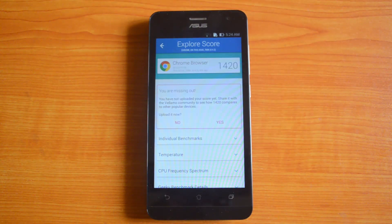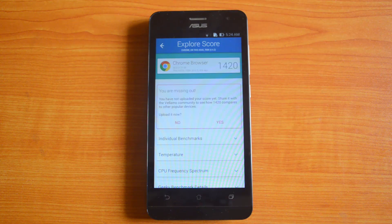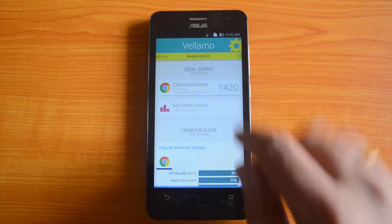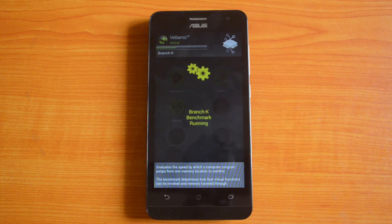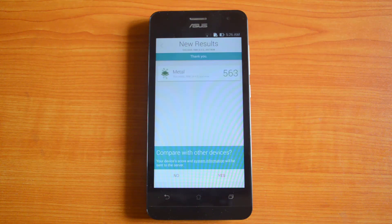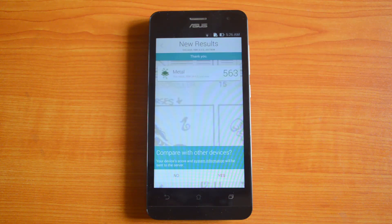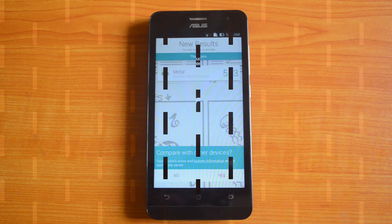The Vellamo browser test result is 1420, which is a really impressive value for a mid-range phone. Now for the Vellamo Metal test, the result is 563 — again a really good score for a mid-range phone.